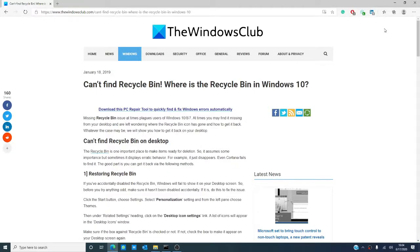Hello Windows Universe, Michael with the Windows Club here. The Recycle Bin is a vital tool for Windows 10. It prepares files for deletion.